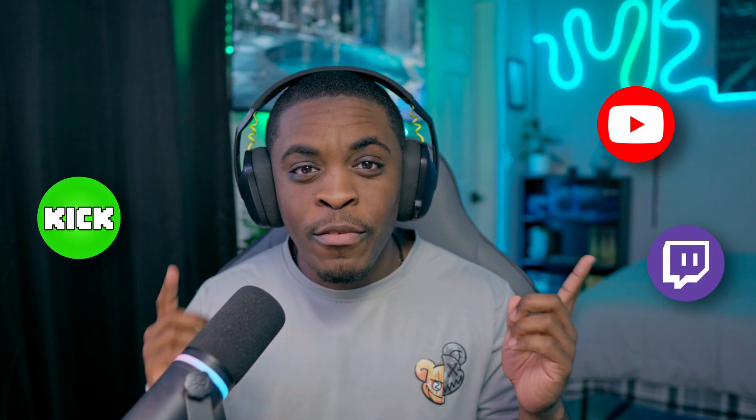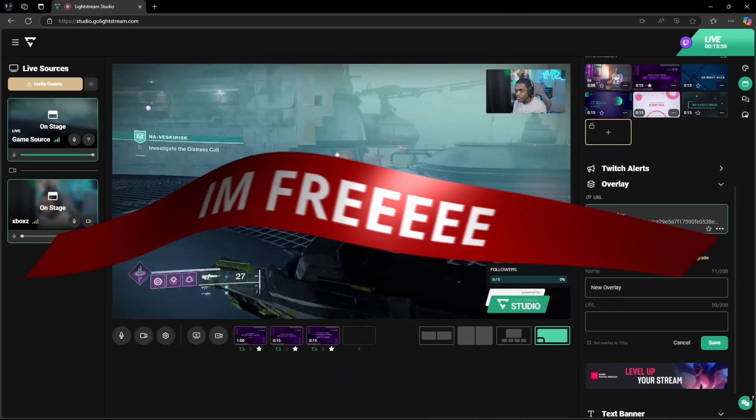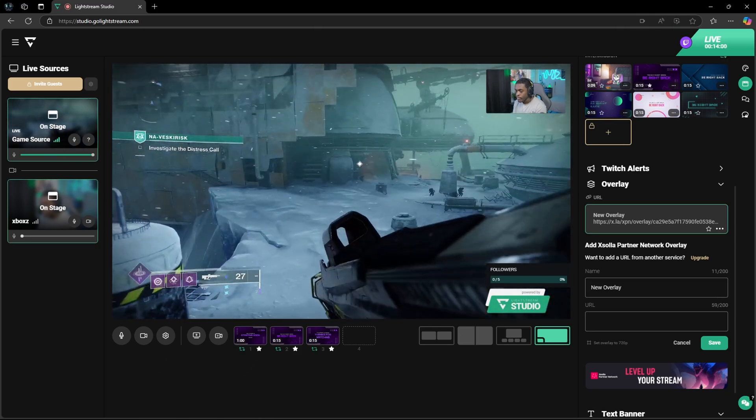Multi-streaming from your Xbox has just got a whole lot easier. In this video I'm going to walk you through how you're able to stream to Twitch, Kik, YouTube, Facebook, or any RTMP destination of your choosing utilizing Lightstream, which is now a free platform built directly inside of the Xbox that's going to allow you to stream to all these destinations without the need of a capture card or a PC.